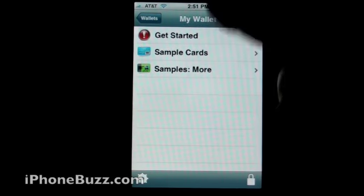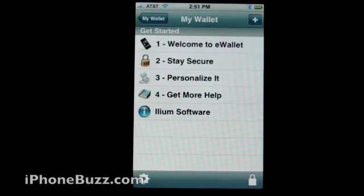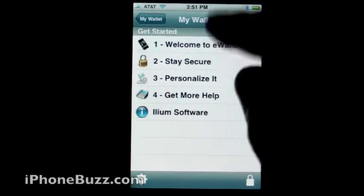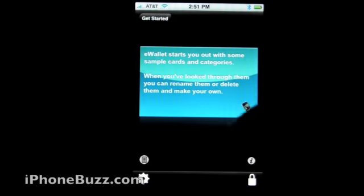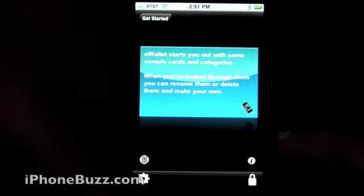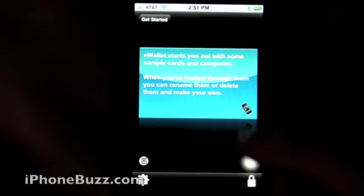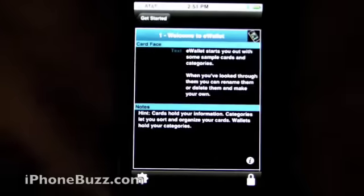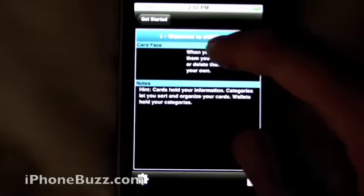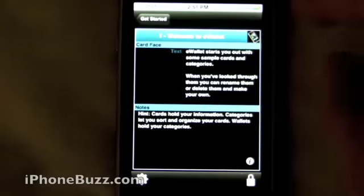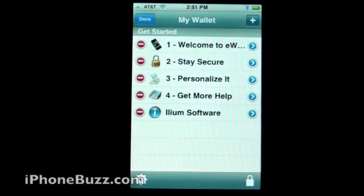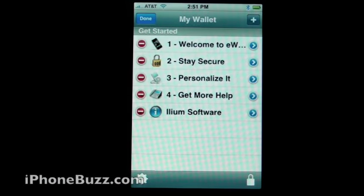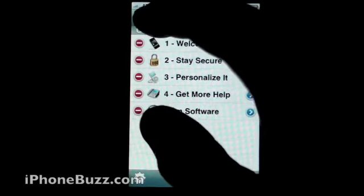Let me show you what they look like. These are basically notes that Ilium has put in for us — this is more information. You can click the gear to delete if you want, or you can add.